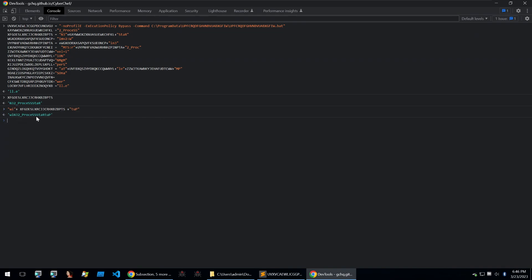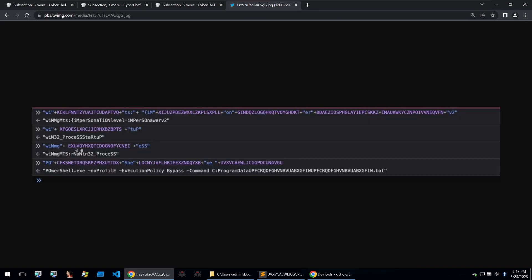We can see that it's win32 process startup. Luckily for me Matthew has given the output within his coverage on this and we can see that it's just setting some win management impersonation levels, setting win32 process startup, and then it will call PowerShell at the end with an execution policy of bypass and the command being within this bat file. So all of this just to execute a bat file.